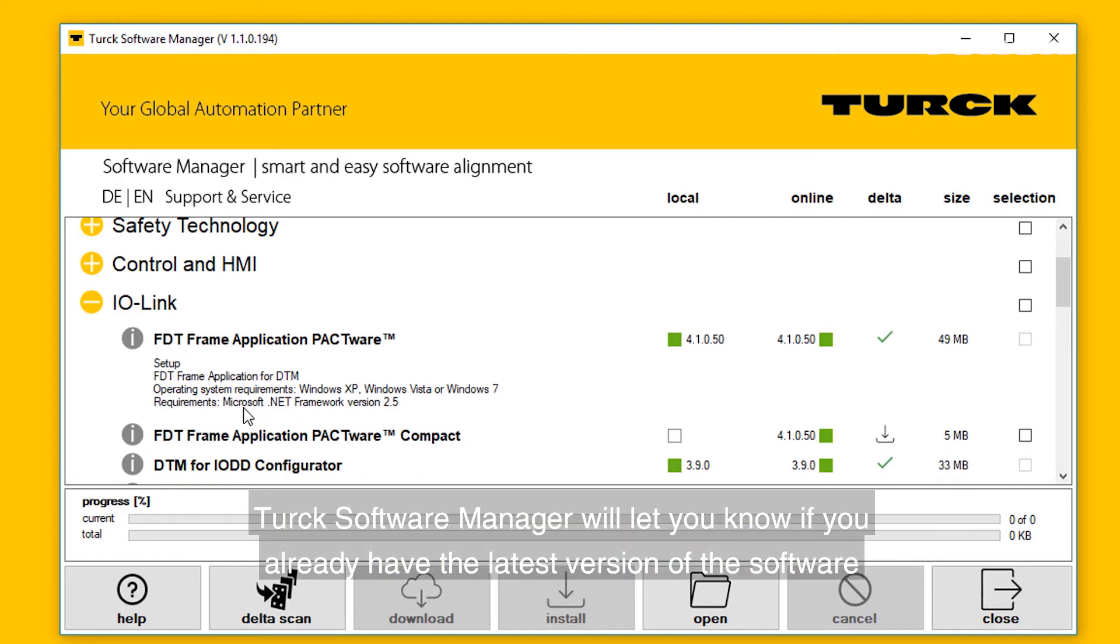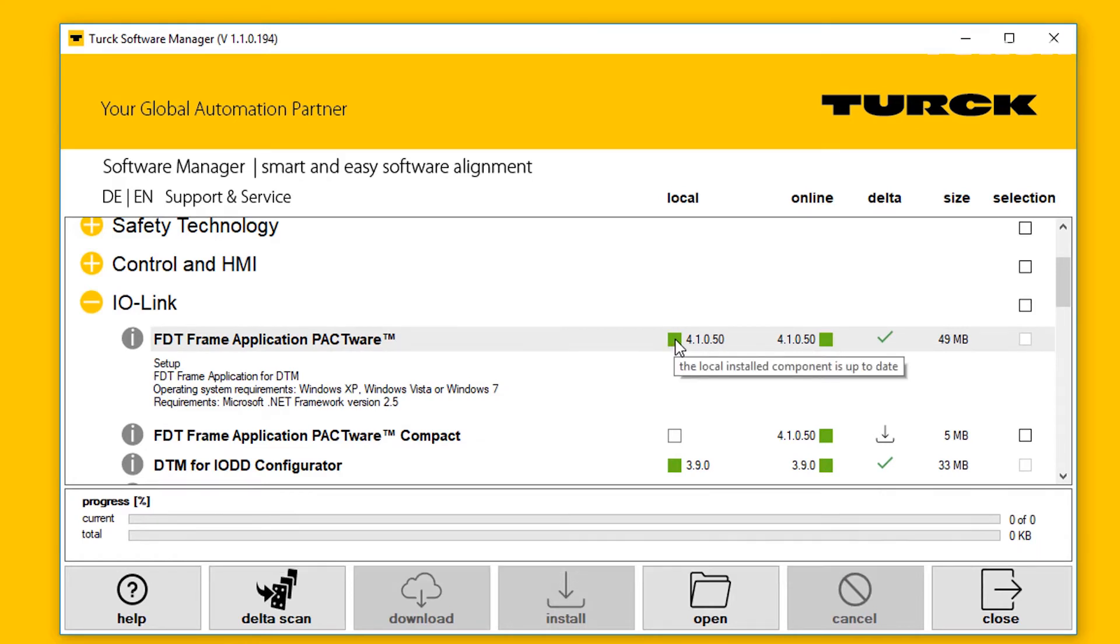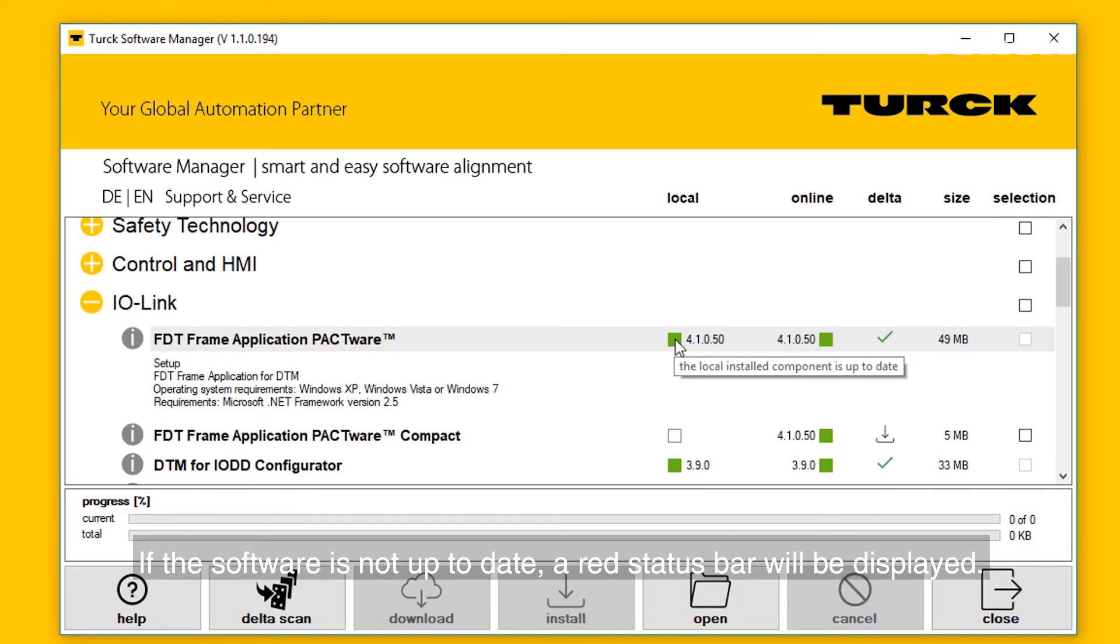Turk Software Manager will let you know if you already have the latest version of the software by displaying a green box on the status bar under Local. If the software is not up to date, a red status bar will be displayed.